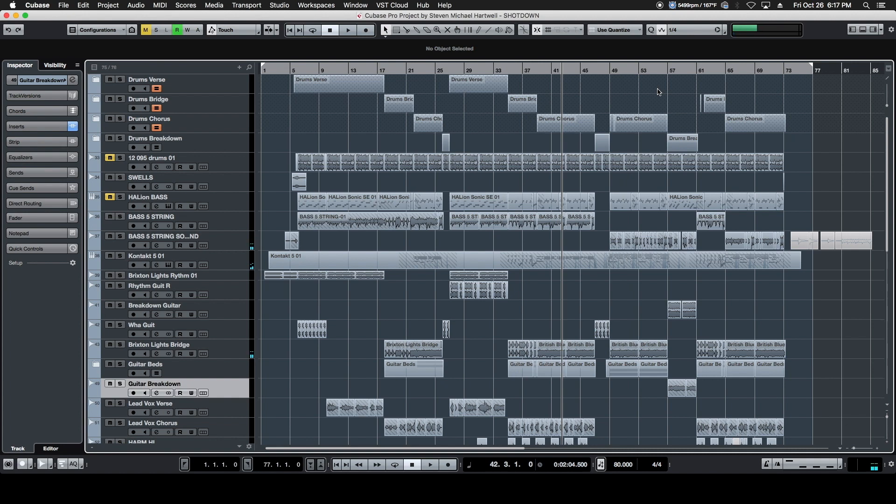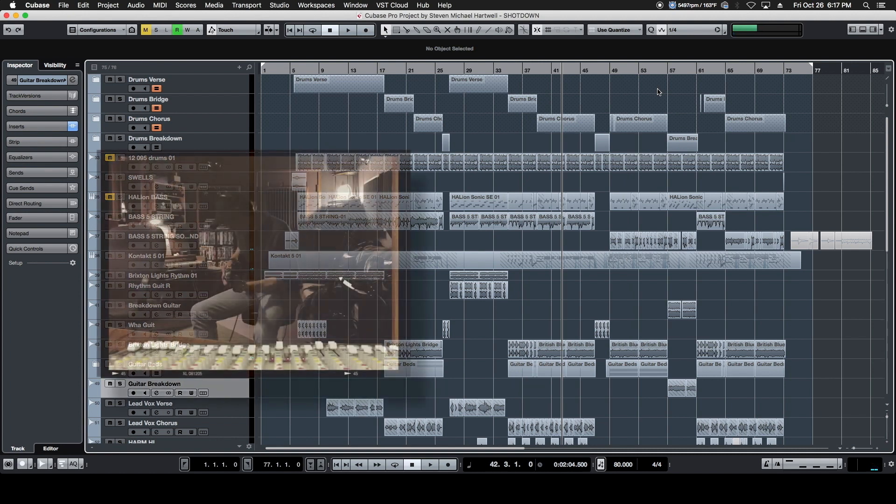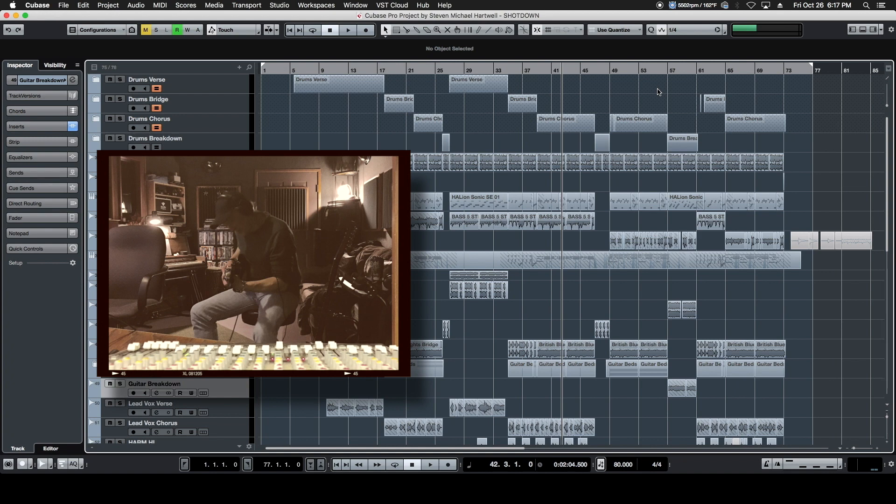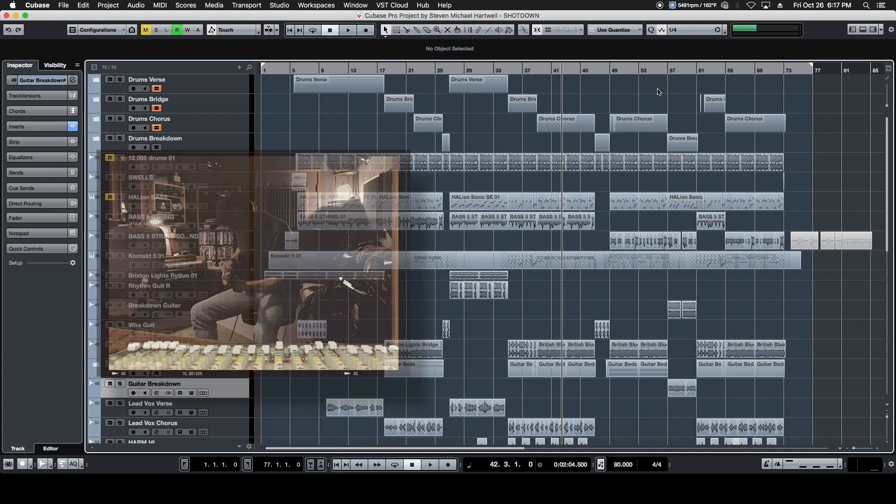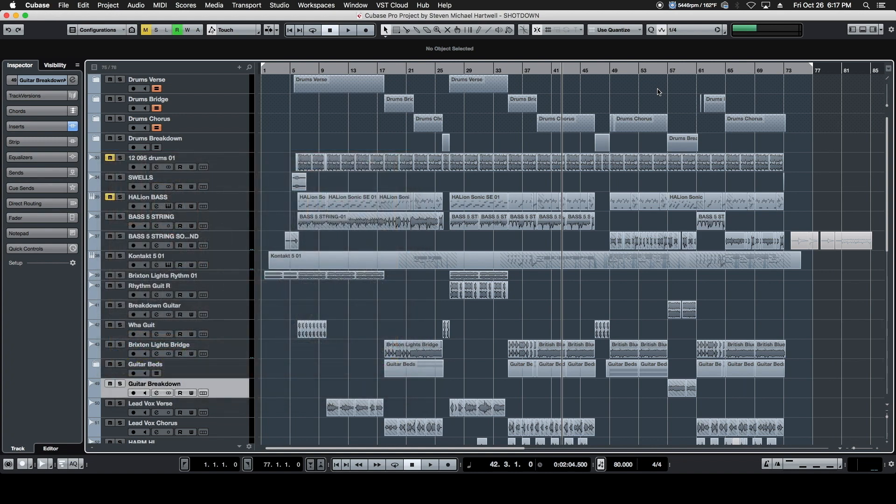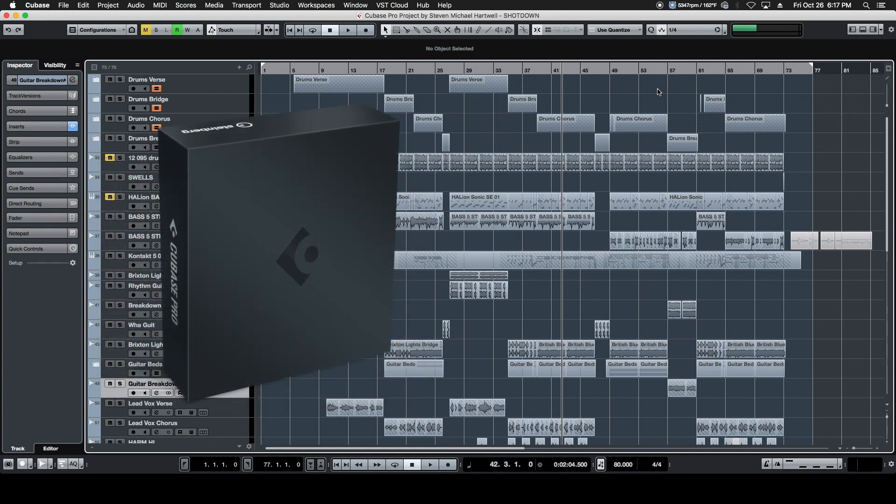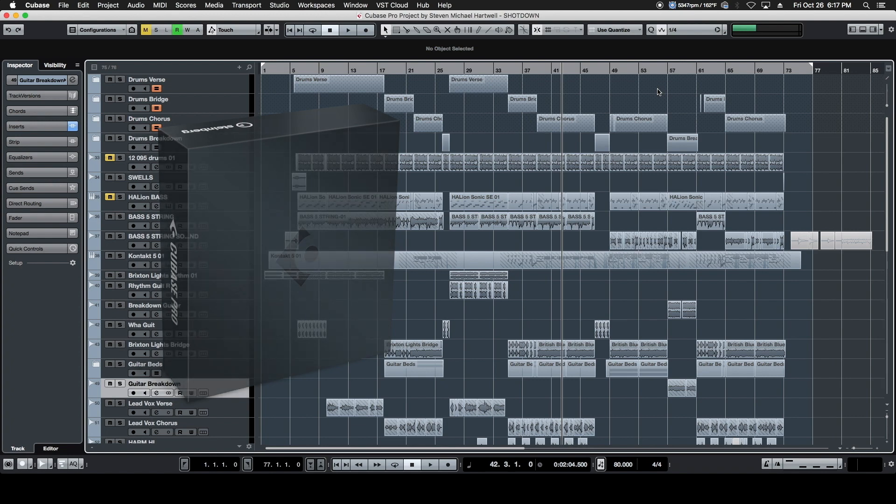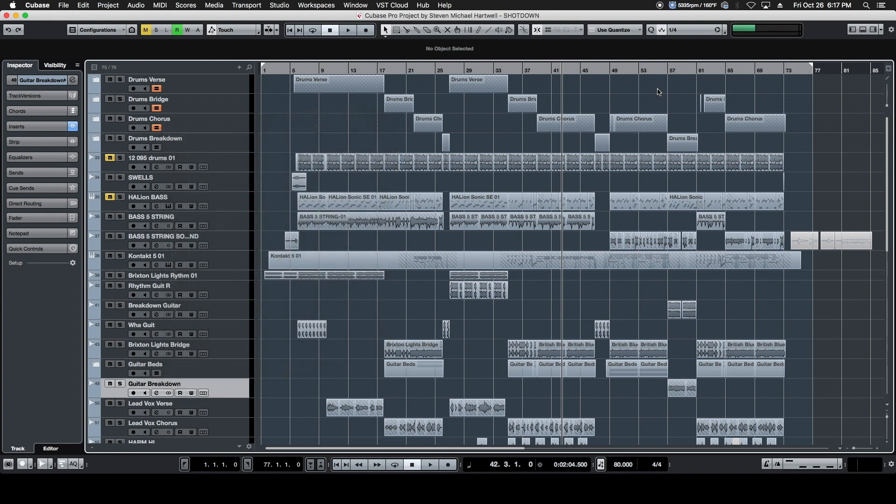We need a guitar solo, but our guitar player doesn't live in the area. And to make matters more complex, he doesn't use the same program we use. We're using Cubase here at the studio. He's working out of Logic.